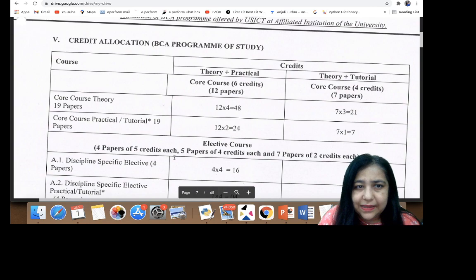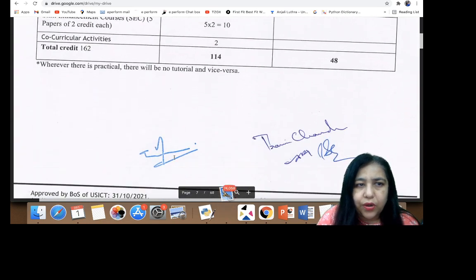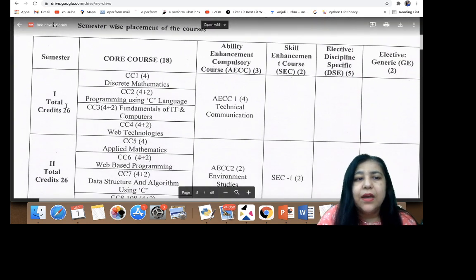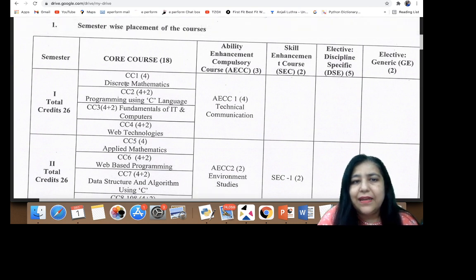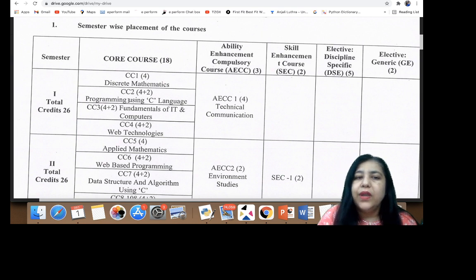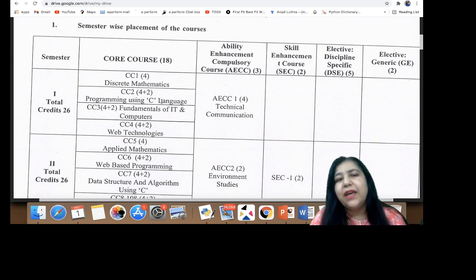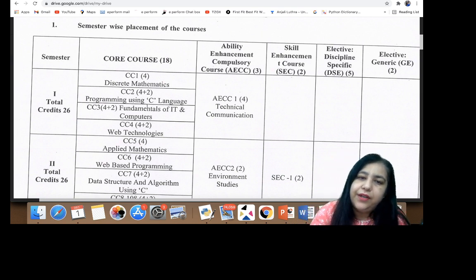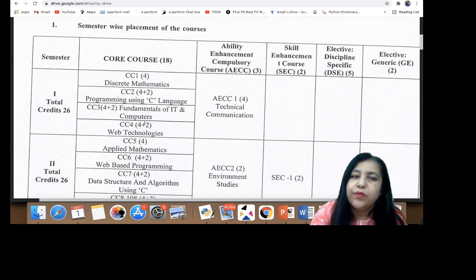Looking at the detailed syllabus, the semester-wise placement of courses shows that semester one has four major subjects: Discrete Mathematics, Programming Using C Language, Fundamentals of IT and Computers, and Web Technologies. All four are computer-related, which is a great change — earlier there were extra subjects related to PCM, but now it's all computer-related. Even the maths is exactly what a computer science student needs.